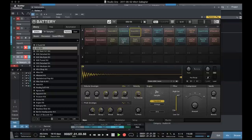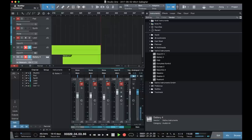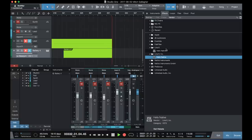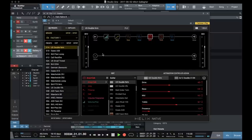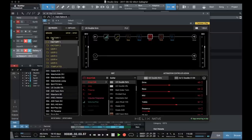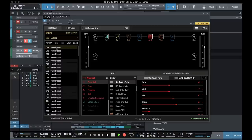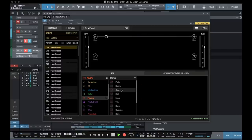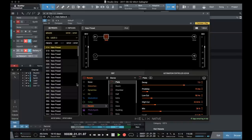So here for example, we have Battery from Native Instruments. And we've got a 606 style kit loaded here. What we can do is actually open up our list of effects. Come over here to Helix Native. Apply that to our track. Let's go to a new preset. In this case, we're just going to put a reverb. We'll put a plate on there. Go back to our drum kit.